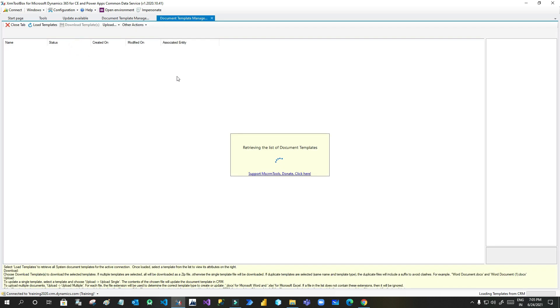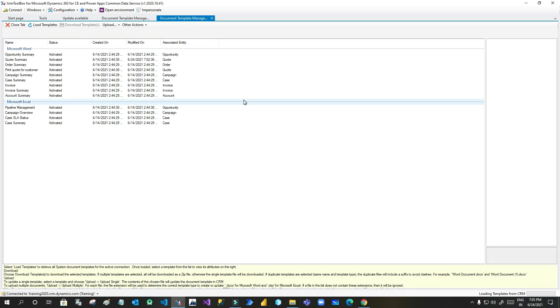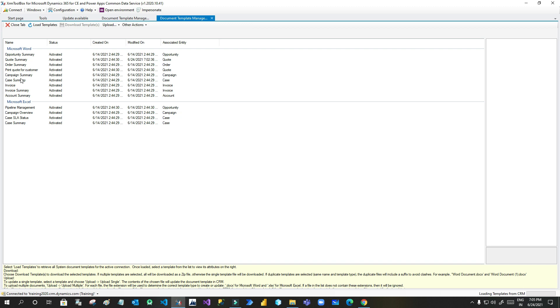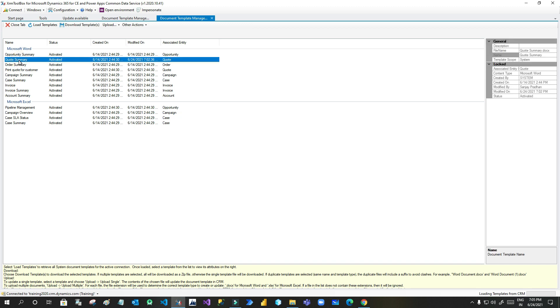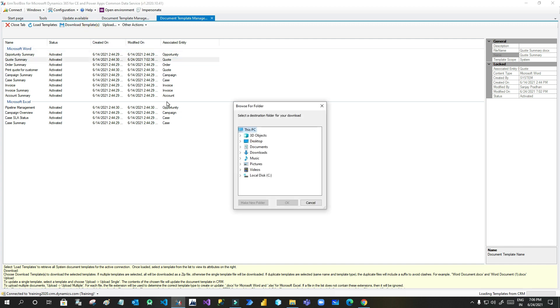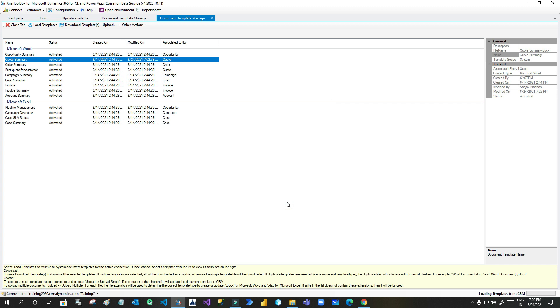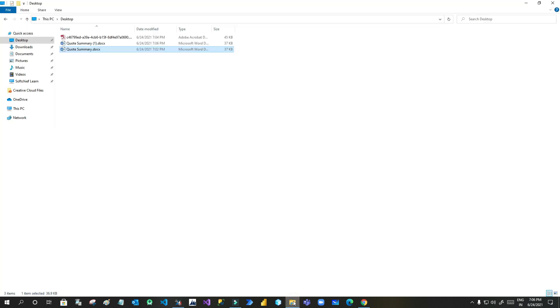It will connect to your Dynamics 365 online environment and if you have not connected you have to connect it and it will retrieve all the document templates that are part of your environment. Here you can see this is my quote summary template that I have used. I want to edit this. So select this quote summary and click on download template. Choose your location on your local machine to download that template and as soon as you download that template you can go and open that.